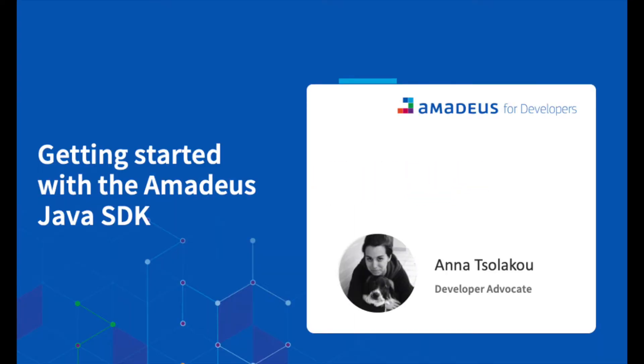Hi everyone! My name is Anna Tsolakou and I work as a Developer Advocate at Amadeus for Developers. Amadeus for Developers is the open API program of Amadeus, which provides travel data and travel services to developers across the world.